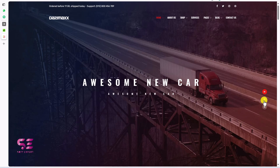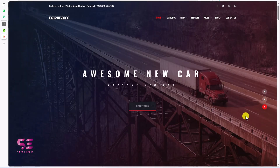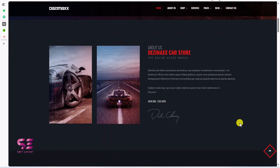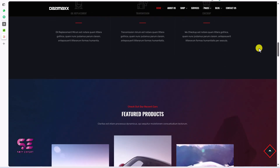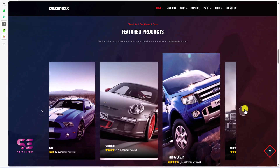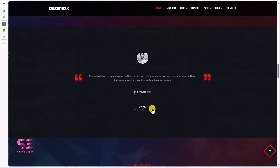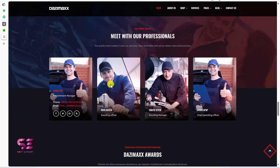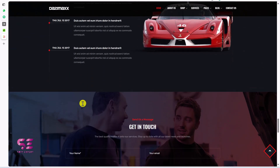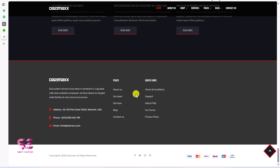This is the main hero section — basically a slider. Scrolling down, we have a section where you can display information about yourself. We have services, then featured products in a slider or carousel, testimonials, and a section for types of vehicles.